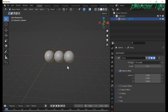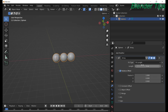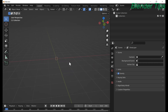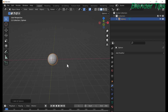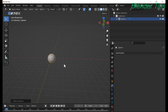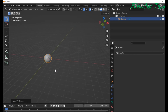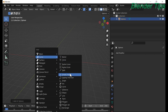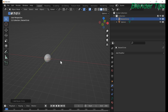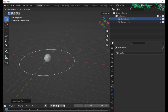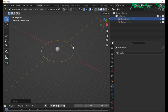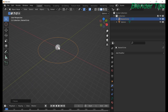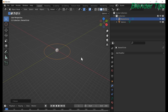Now I want to explain the Fit Curve array modifier option. First I delete the current objects and then add another UV sphere. I also create a curve — like a circle — and scale it. Now by using the array modifier, I will create multiple copies of the sphere along the path selected by the circle.